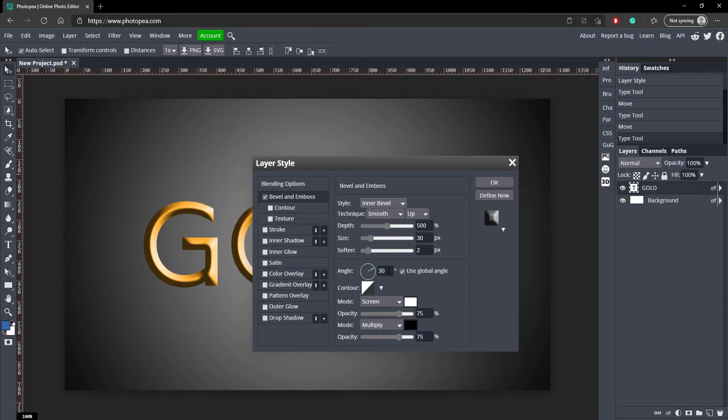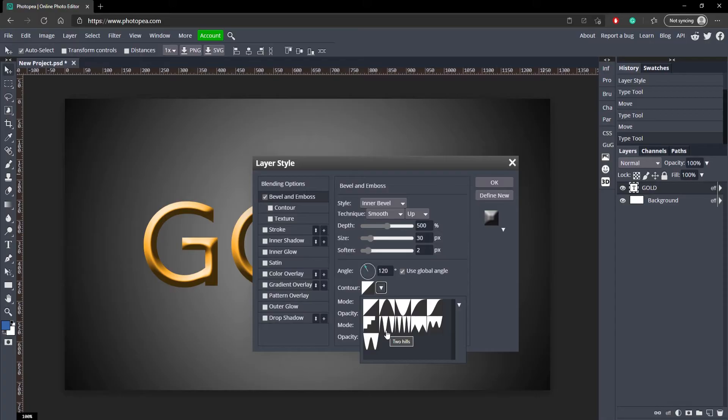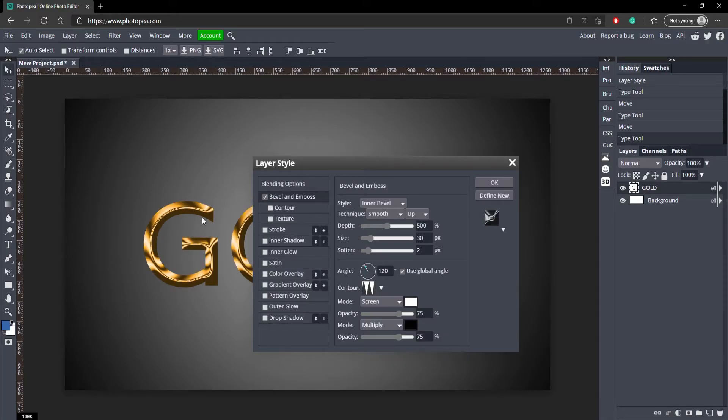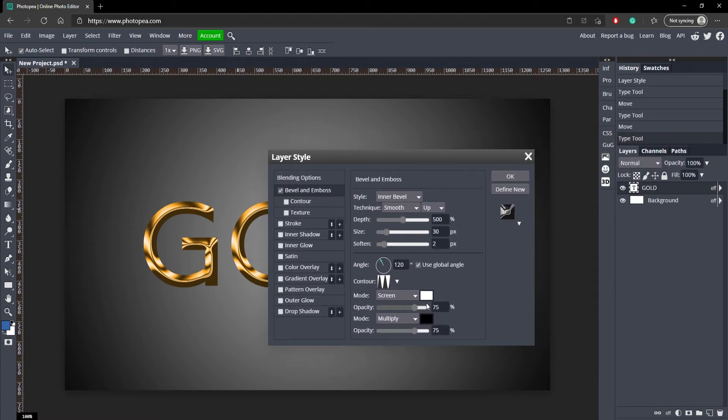For the angle we're going to go with 120 degrees. For the contour we're going to go with this one right here, it's called two hills. So you can already see the text is coming in pretty nice. Now we're going to go down here and keep everything the same. So don't even worry about that.